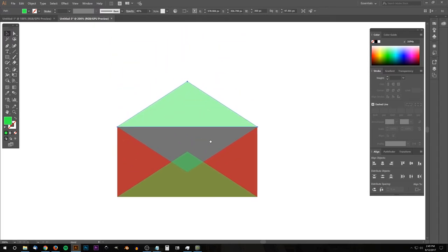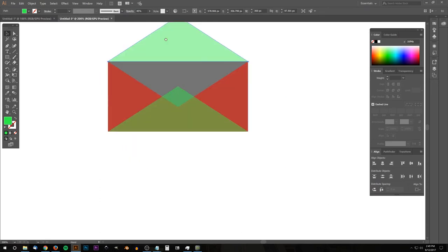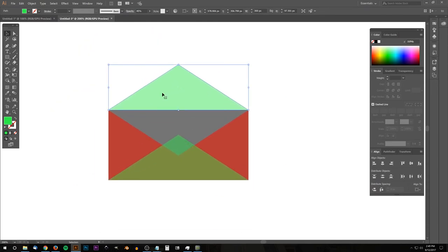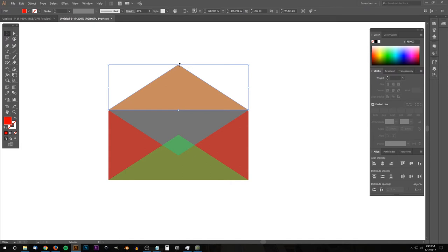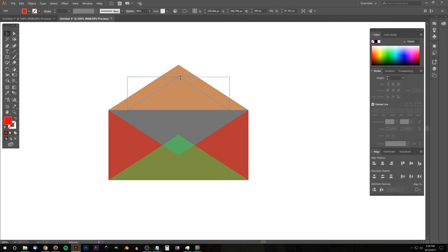I'll move the page around by pressing the spacebar and clicking and dragging. Now I'm going to duplicate this top flap — hold Alt and click and drag — turn that red, hold Ctrl, snap this corner point back into position, then take this arrow and click and drag it down while holding Shift to scale it down to about that size.